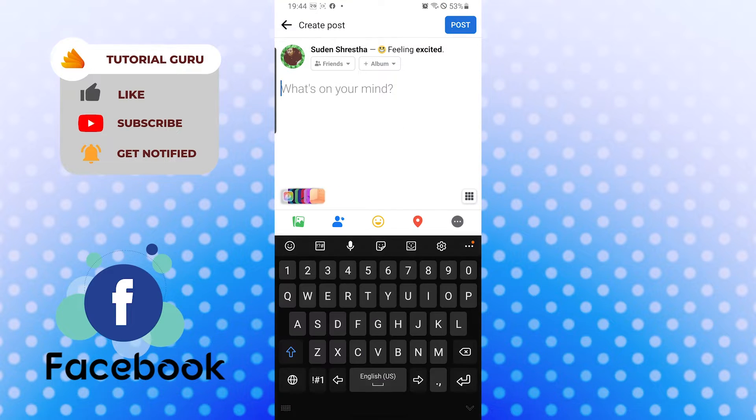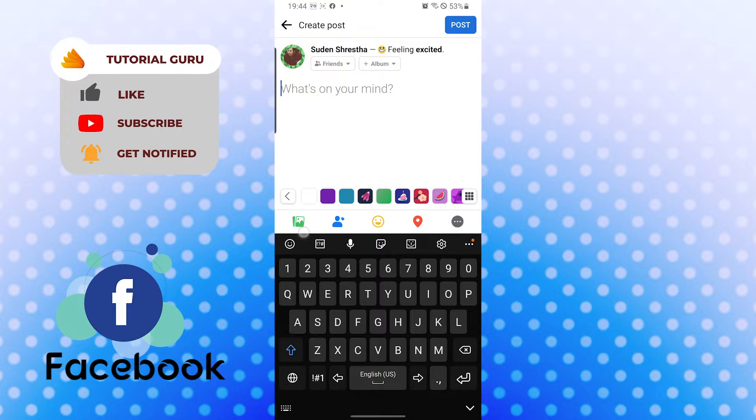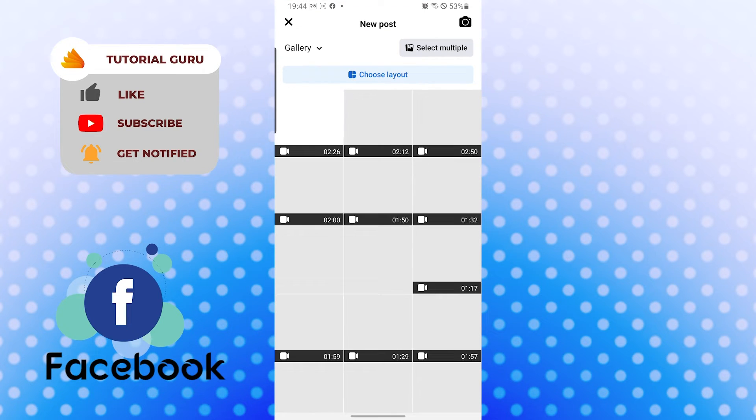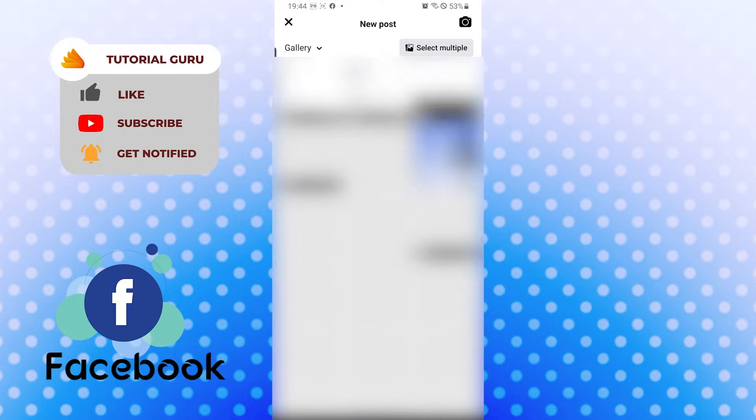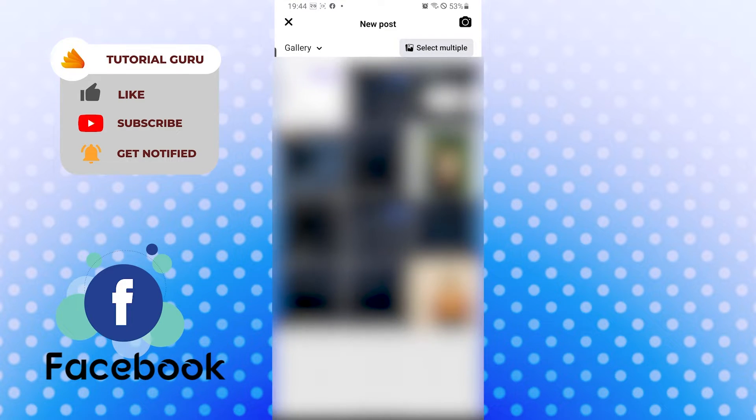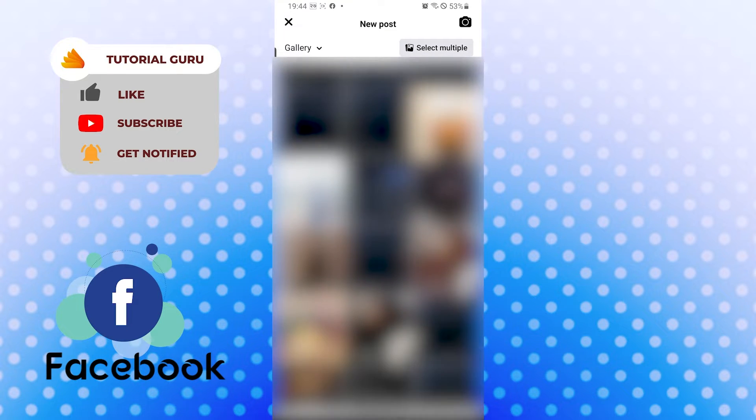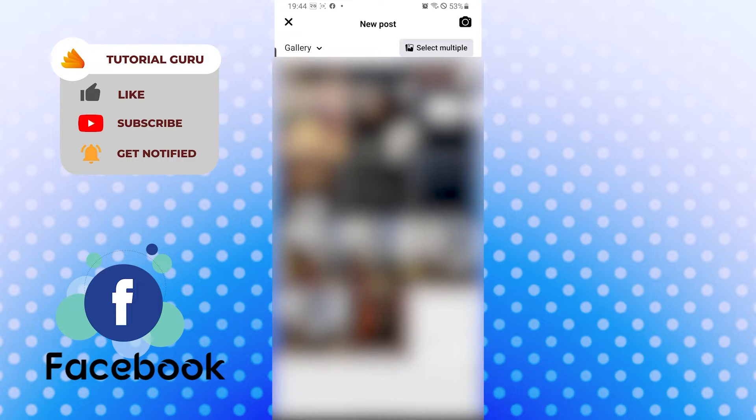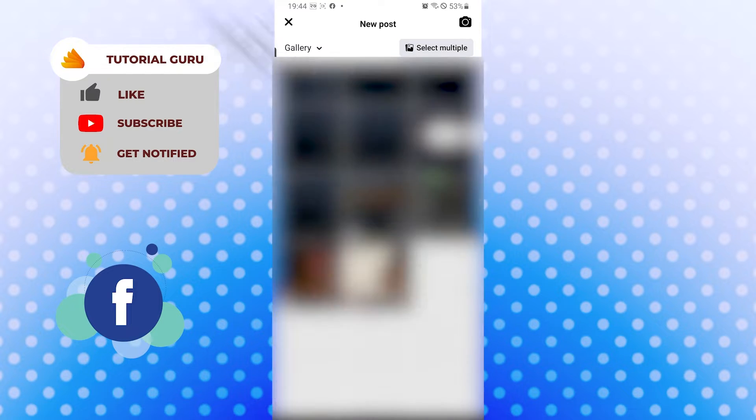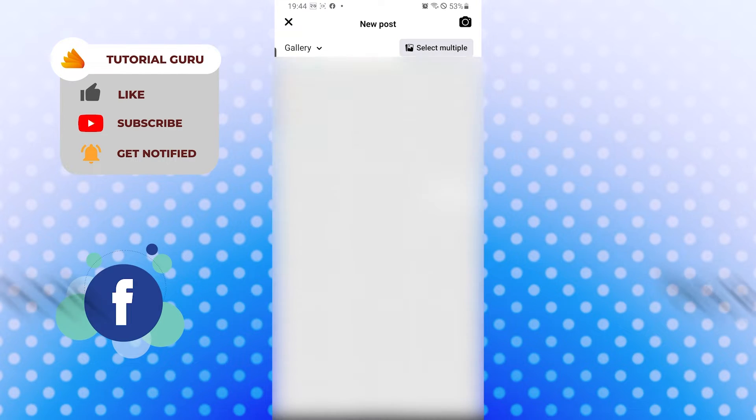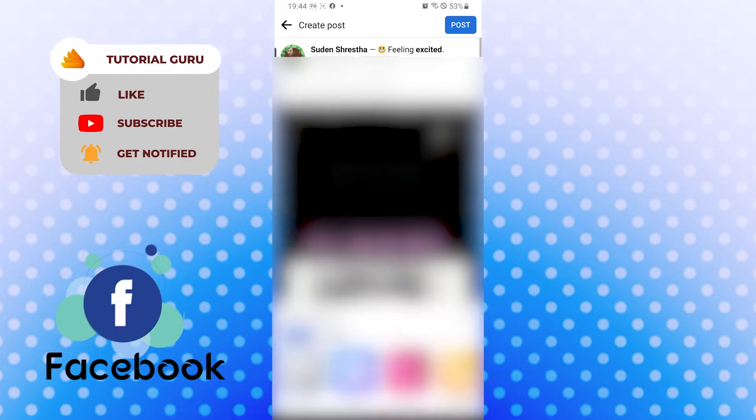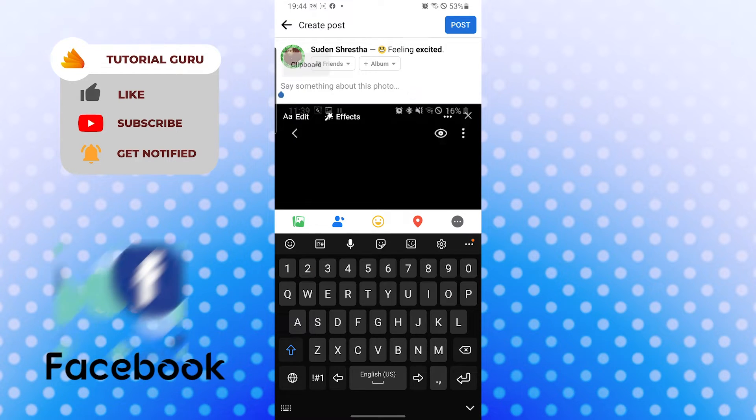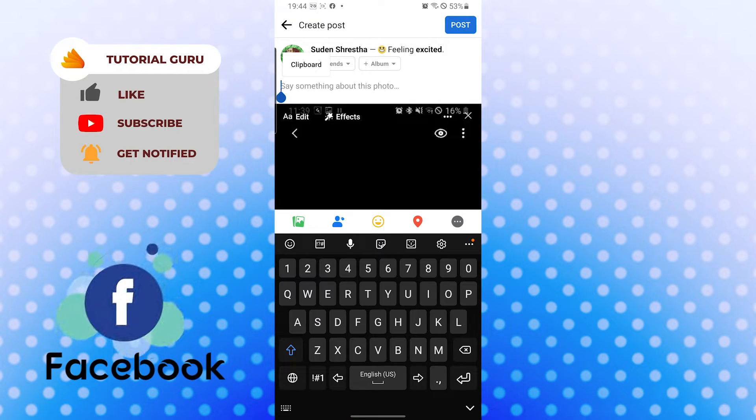Now if I want to post something, a picture or something, let's post a picture just for the demo's purpose and I'll be posting this picture.